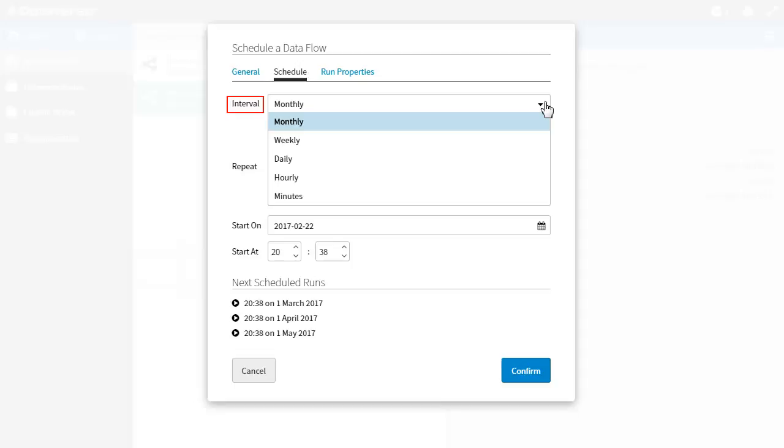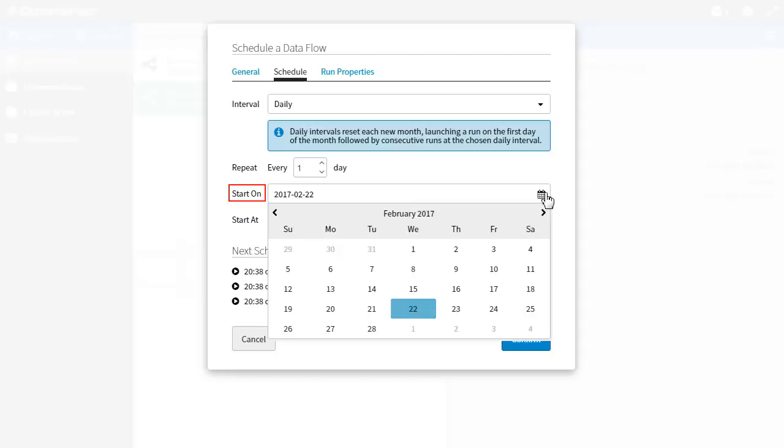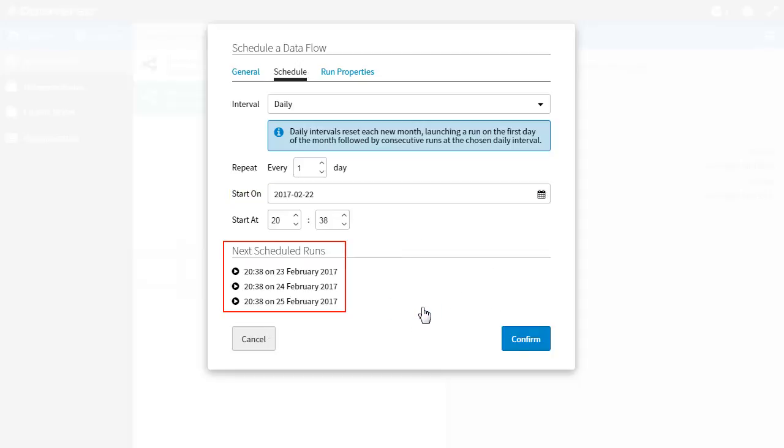Depending on which interval you select, the options below will change. I will select daily and to start running from today. You can see a list of the next scheduled runs at the bottom of the dialog to help you confirm if the specified schedule settings are correct.